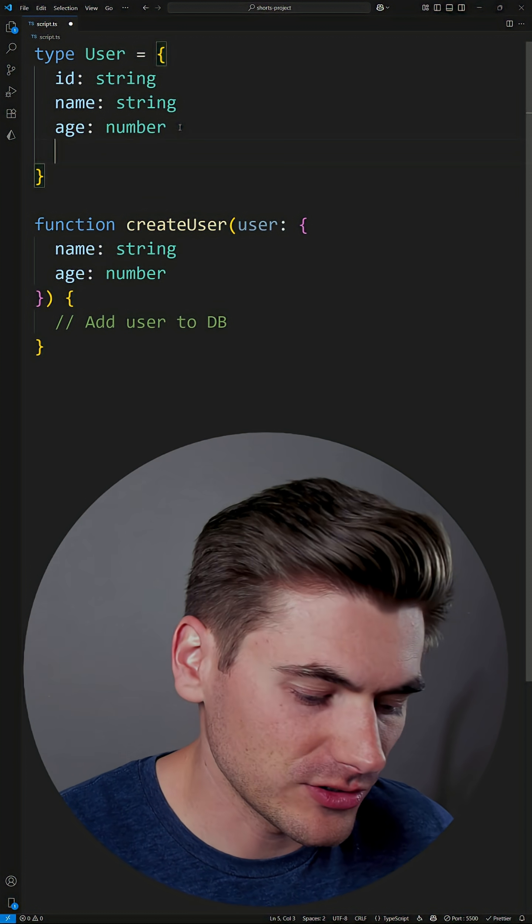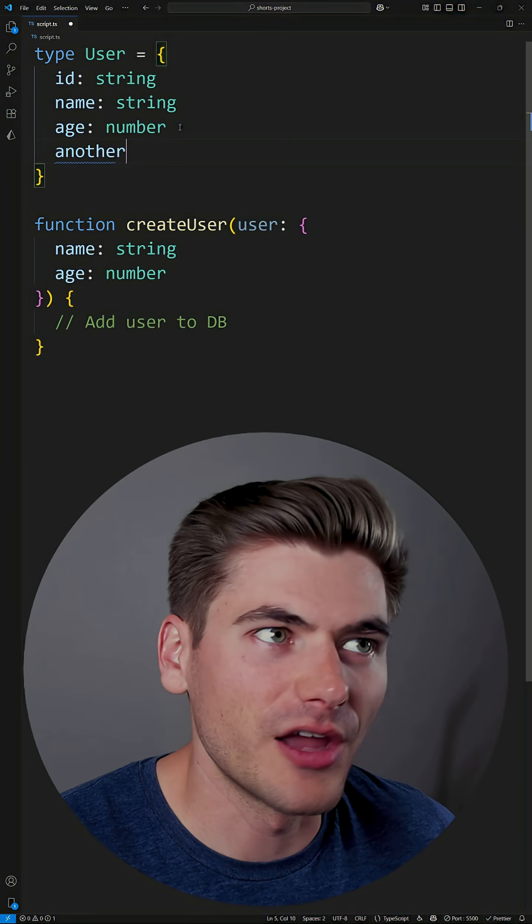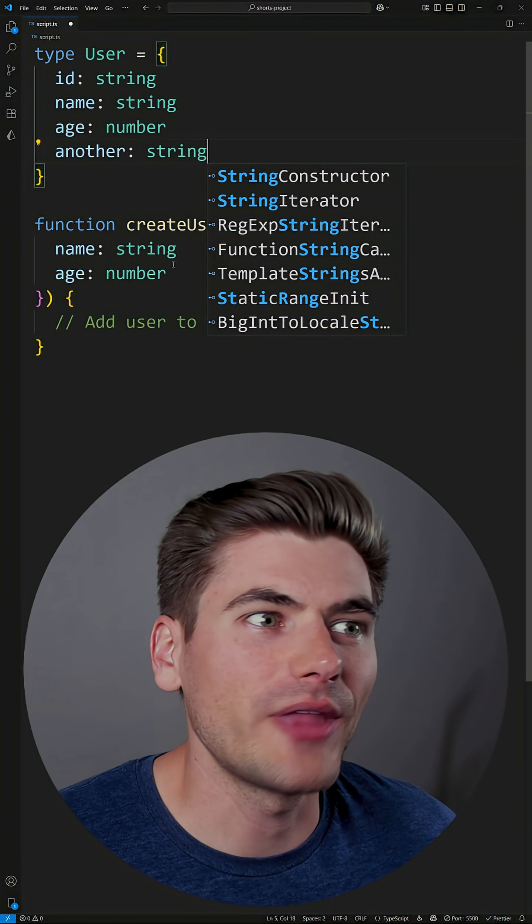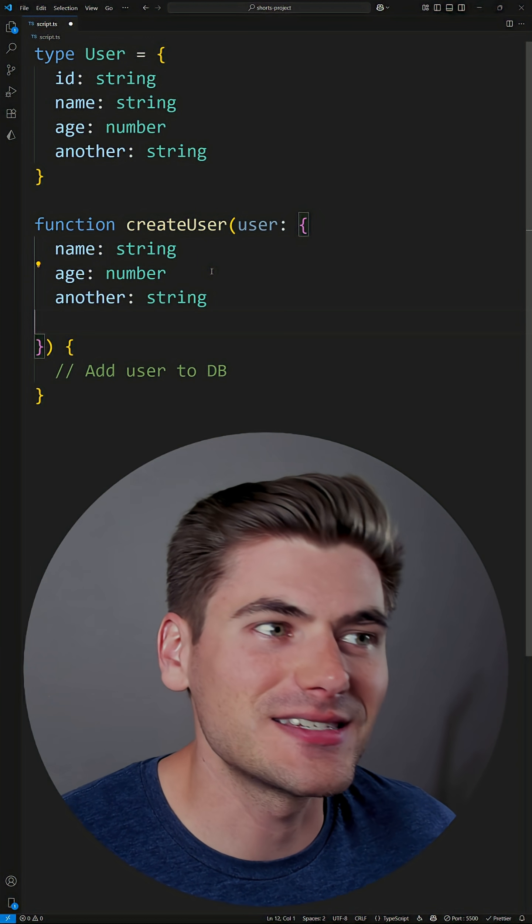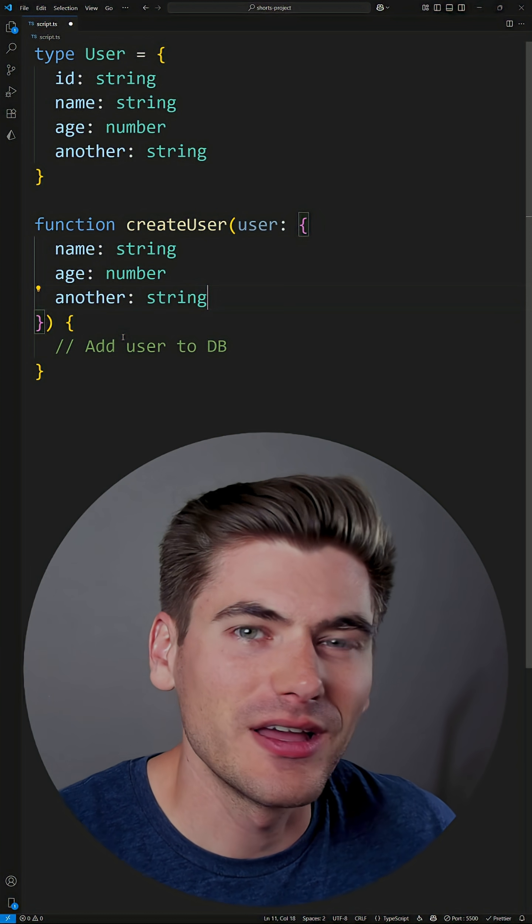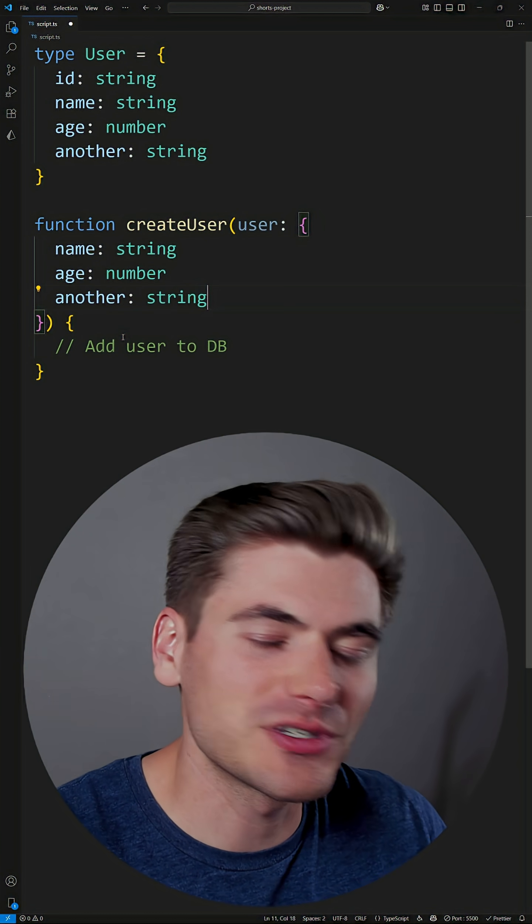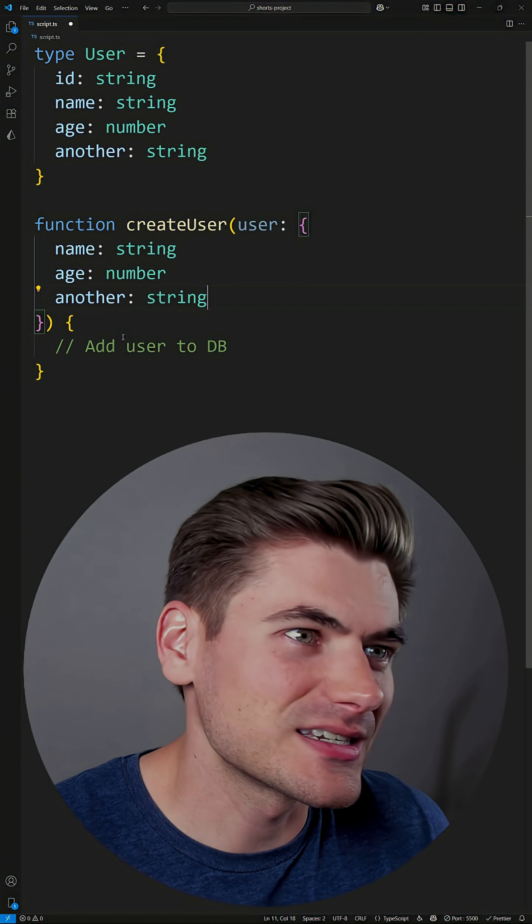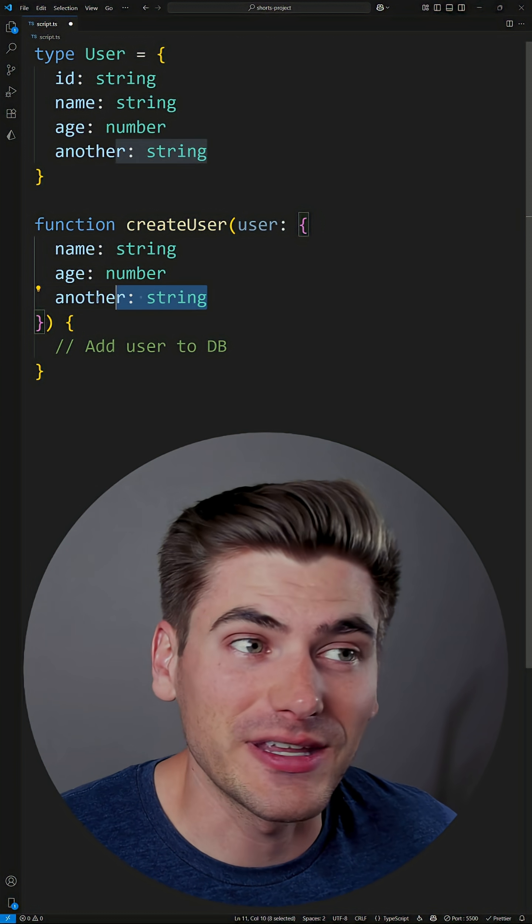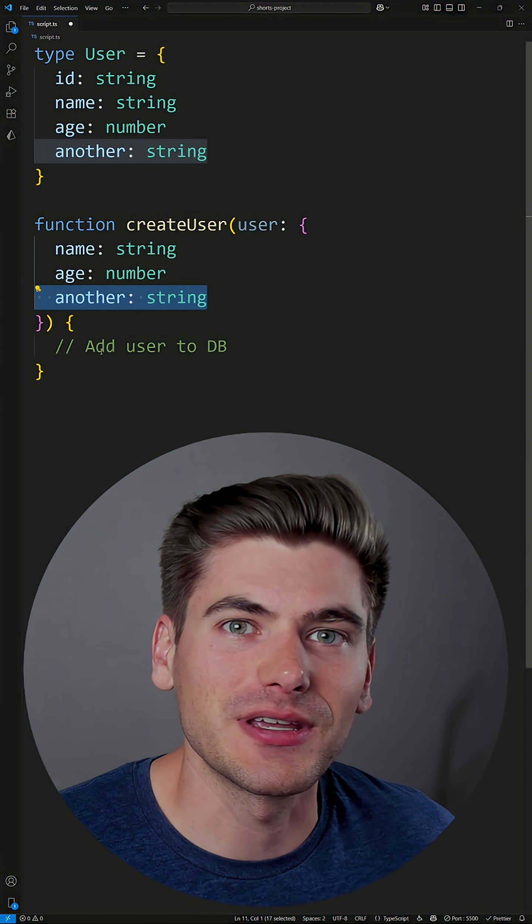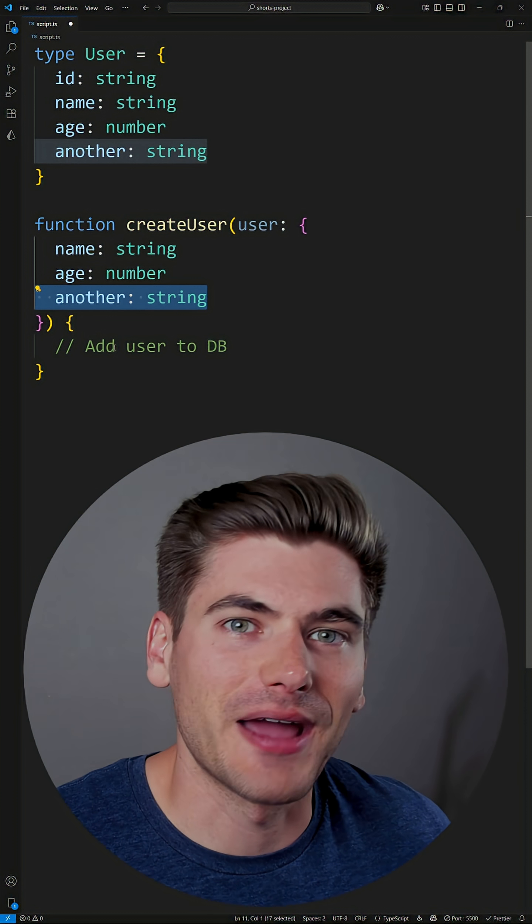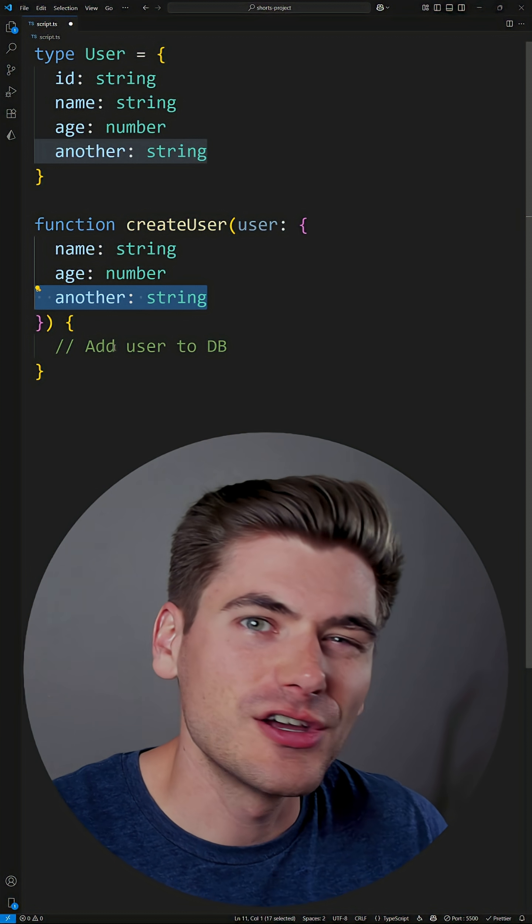So if I add something to my user, such as another property, which should be a string, well, now I need to add that exact same property down here as well. And as you can see, if there's dependencies like this, it becomes difficult to update because if I forget to add this property here, then I have broken code inside my application.